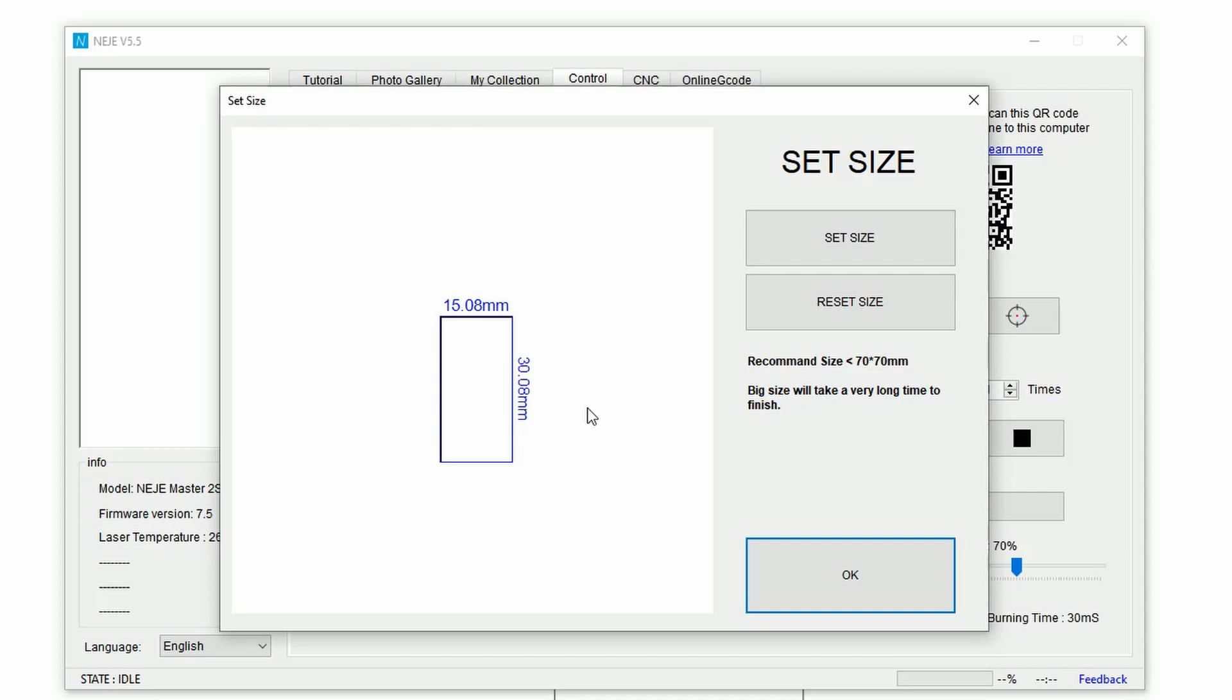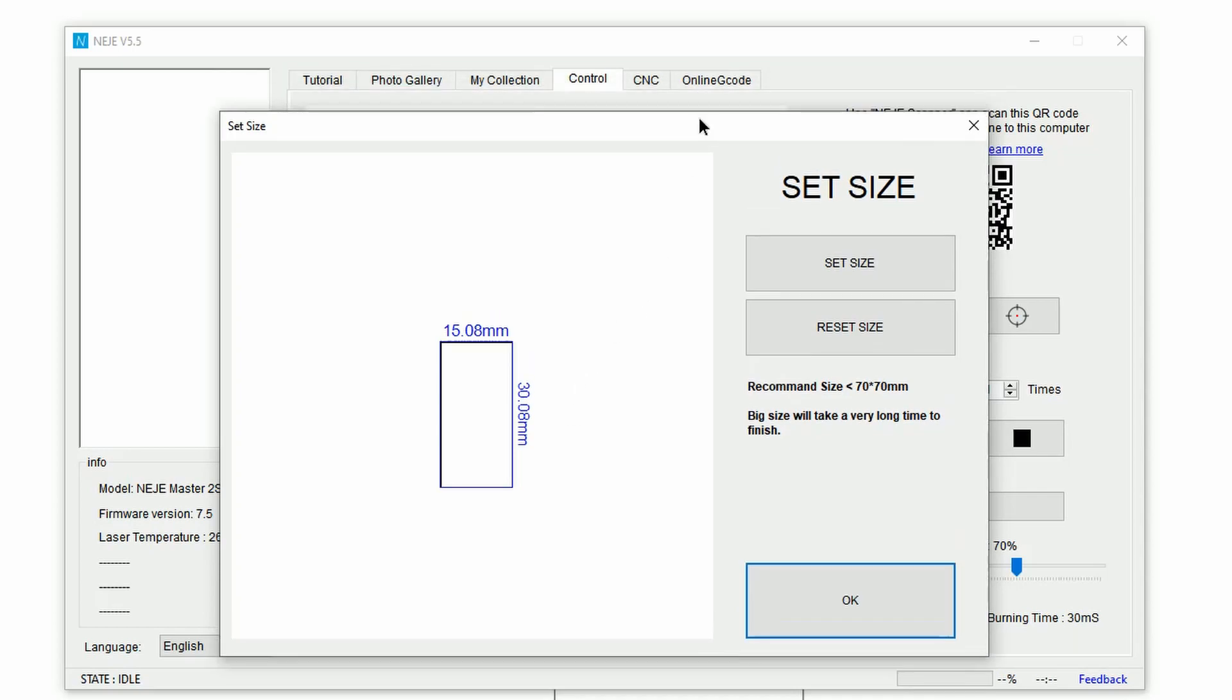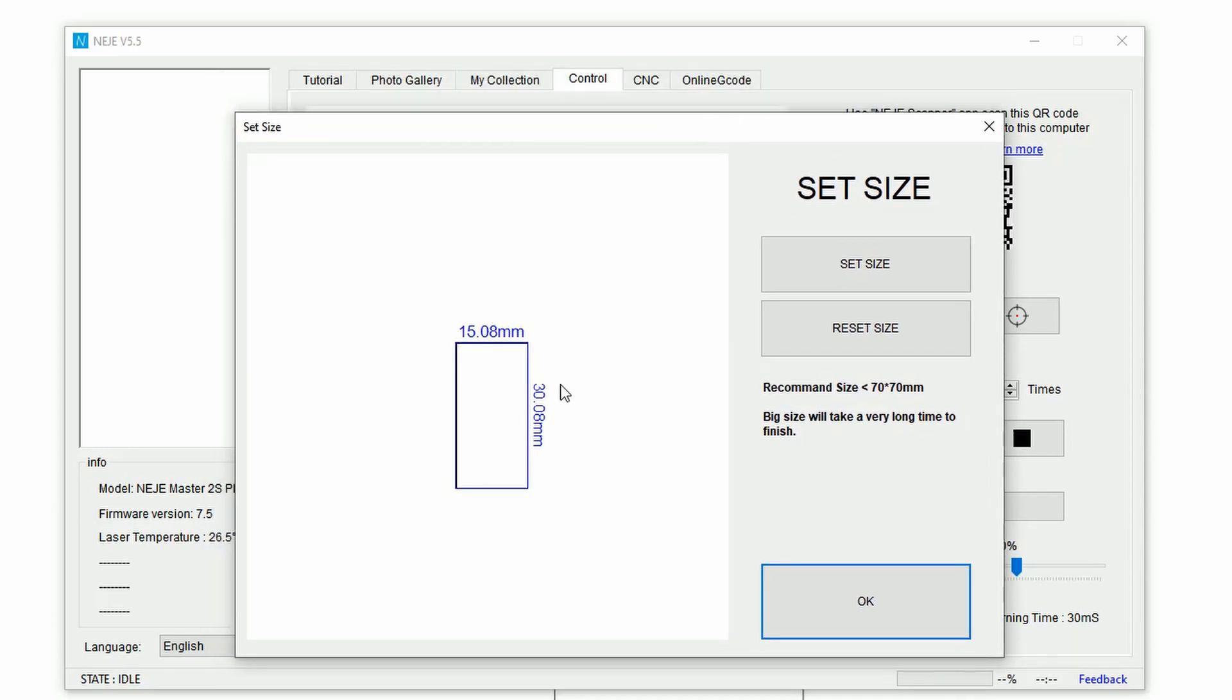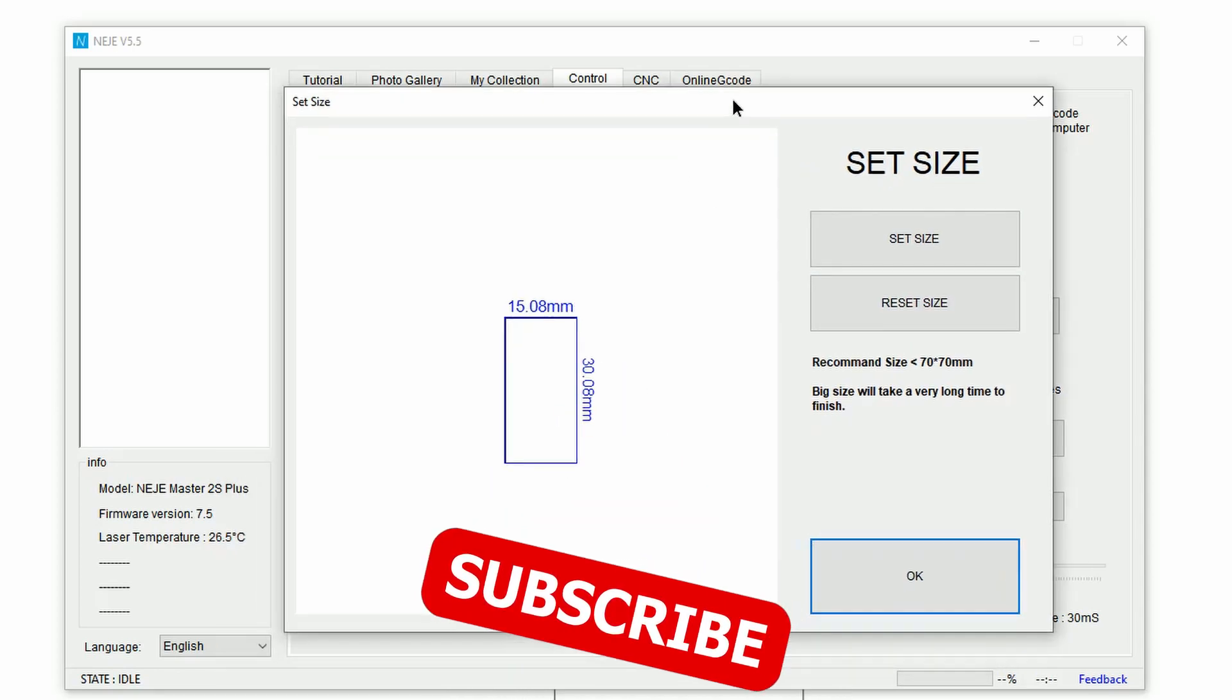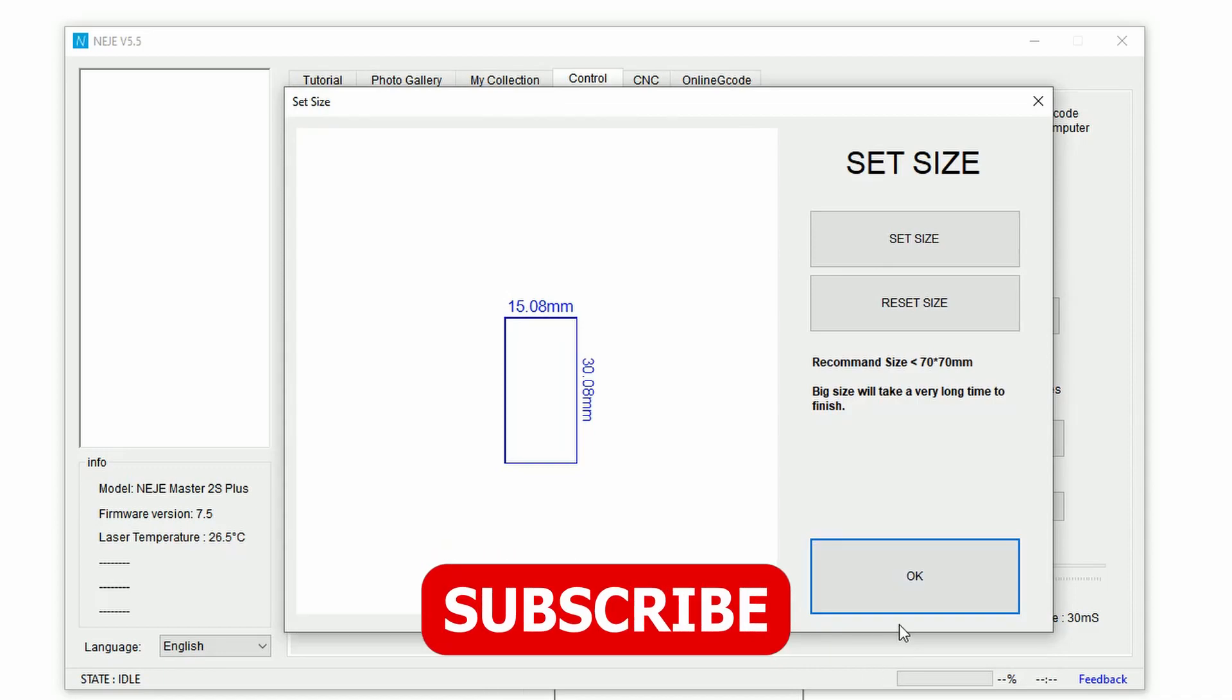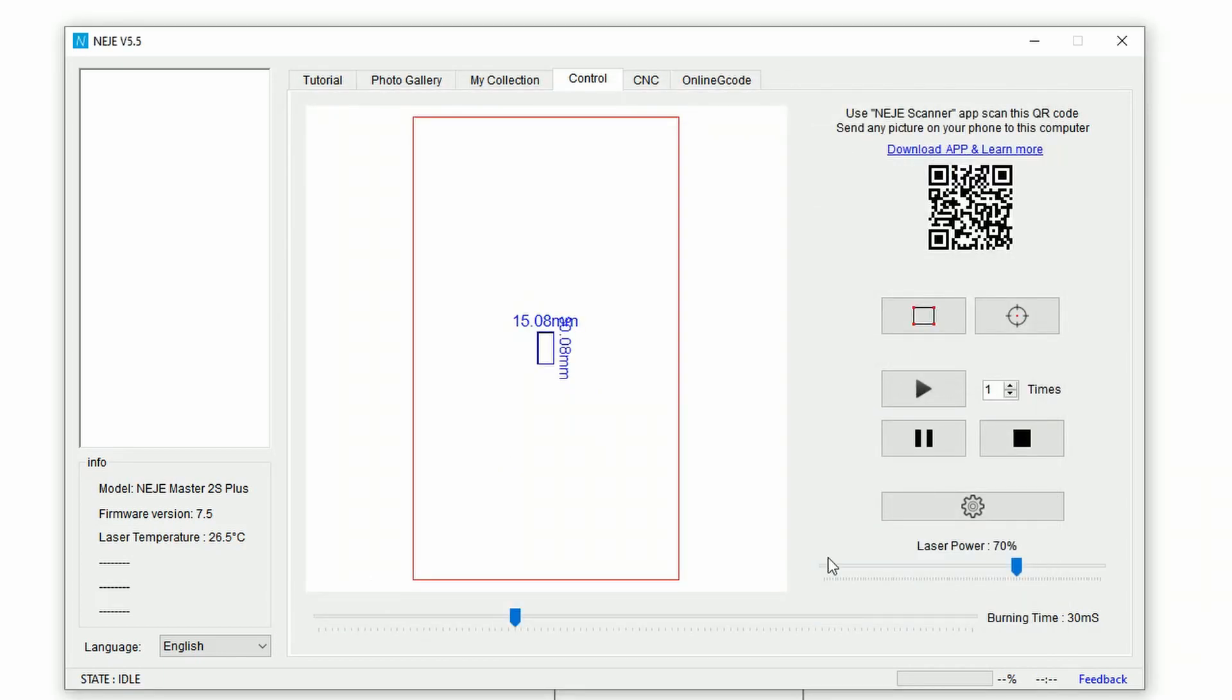Give it okay, and there we go, this is our rectangle. Now you will notice that we drew a 15 by 30 rectangle, but here we got 15.08 by 30.08. I'm not sure what that is and if there is a way to set it up, but I believe that the software is trying to account for the thickness of the laser. Once you are here, you should already be able to know what to do. You can set your size, give it okay, then you can set your burning parameters and you're good to go.